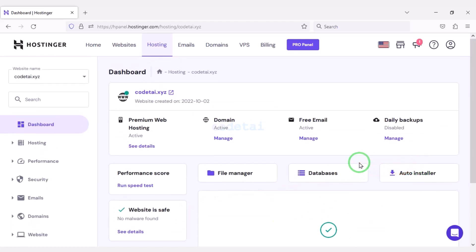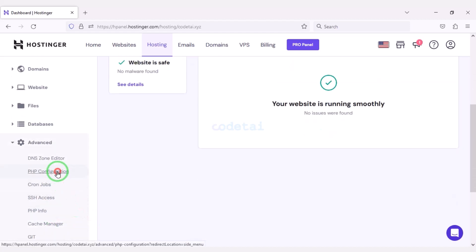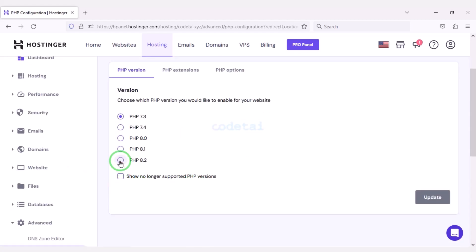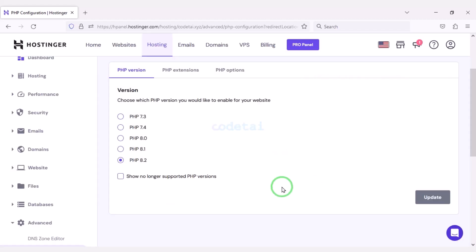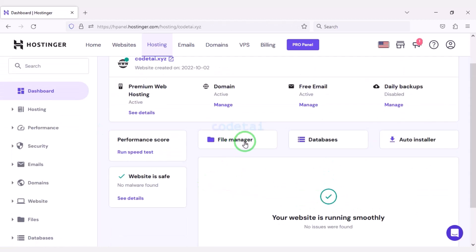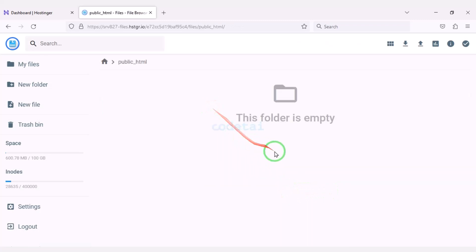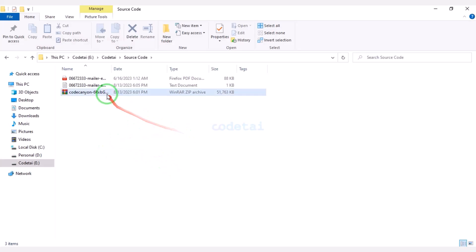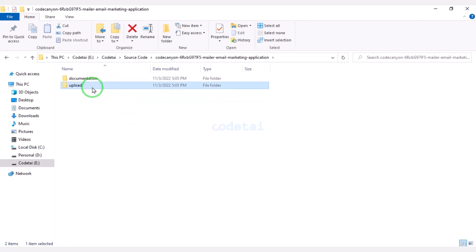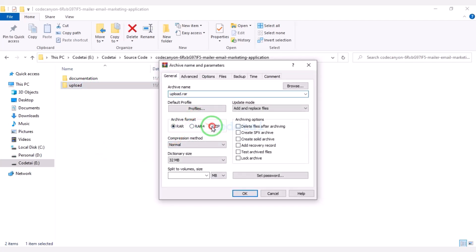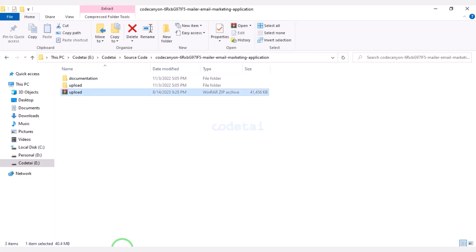After purchasing domain hosting you will get a dashboard just like this. Now we will change the PHP version of the hosting panel. We will select PHP 8.2 version as per the source code documentation. Then we will go to the file manager to upload the source code and navigate to the public HTML folder. Then we need to extract the source code zip file. Now we will convert this folder into a zip file and upload it to the hosting panel.